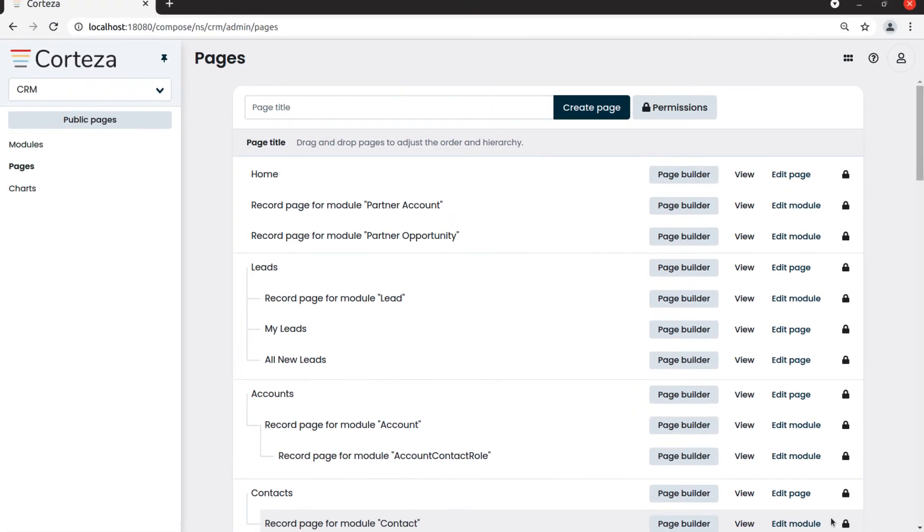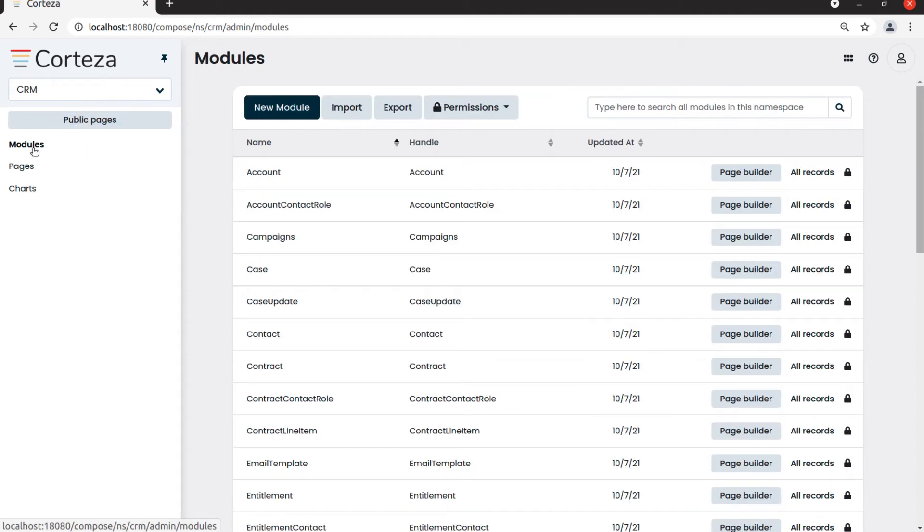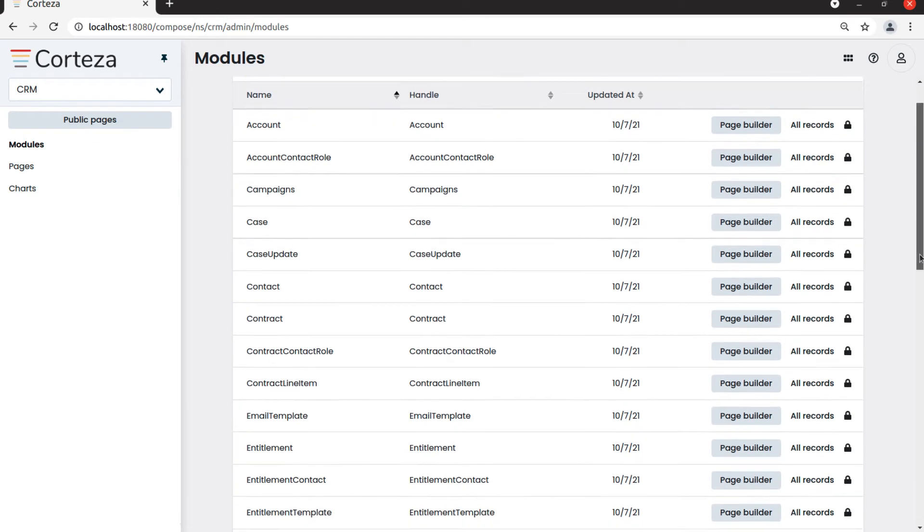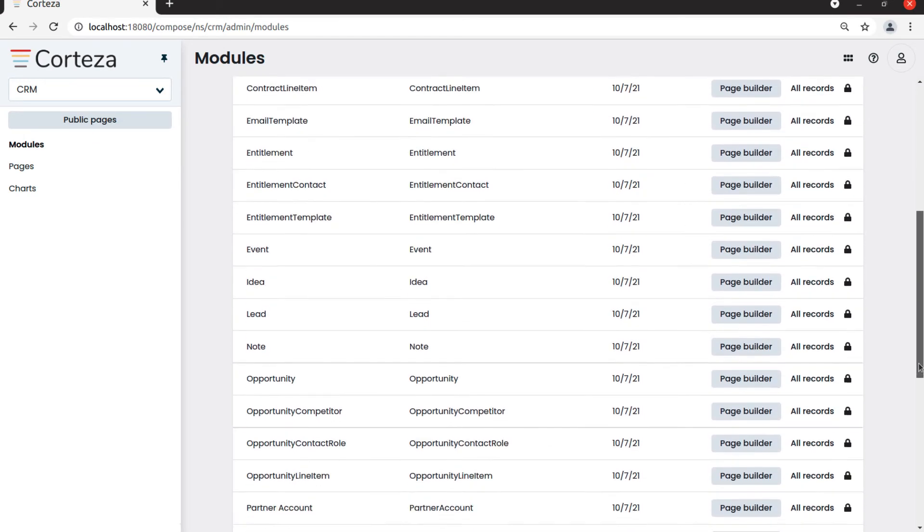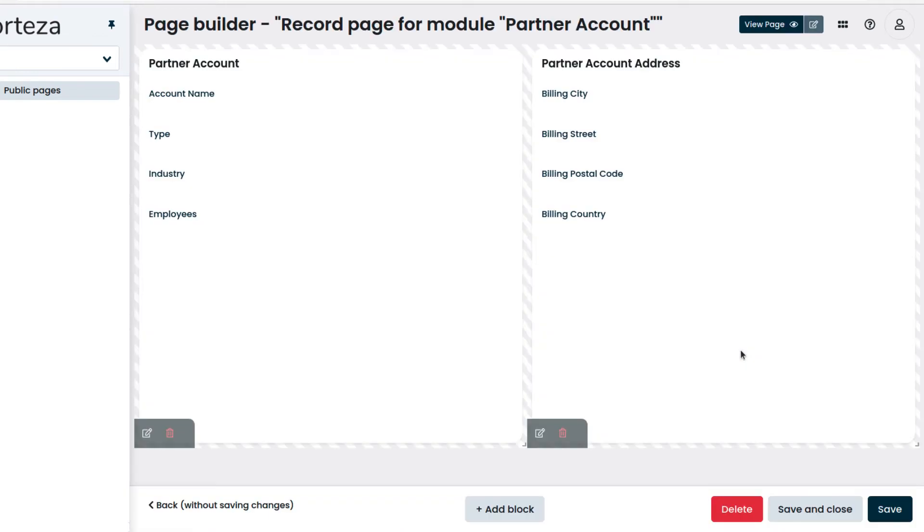Now we want to create the Partner Account page, which will show records from Partner Opportunity also. We click on Modules and then on Page Builder of the Module Partner Account. The Partner Account Record page has already two record blocks which were added in advance.